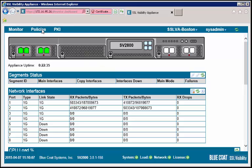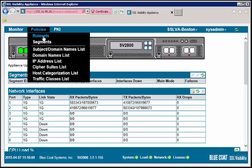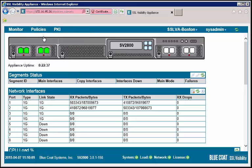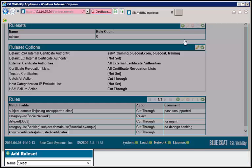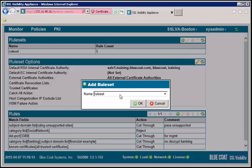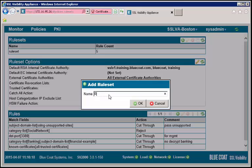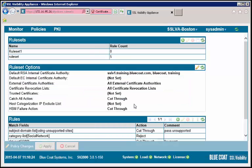Under the Policy tab, select Rule Sets. You may add, remove, or clone rule sets. Click the plus icon to add a rule set. In the window, enter a name for the rule set. Then click OK. Apply the change.